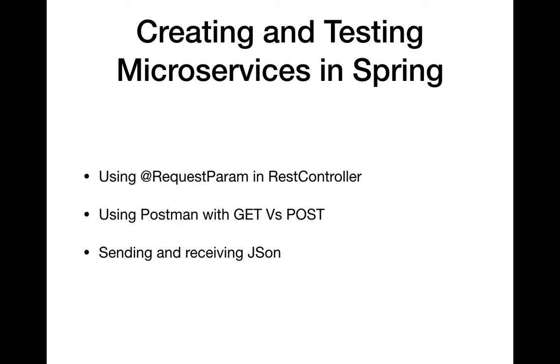The backend developers who are going to develop the microservices are responsible for developing the business logic. While the business logic is being developed, you have to test whether it's working or not. For that we use Postman, which is an application for HTTP web services. It's a free application available for Mac, Windows, or any other operating system. You just need to provide your Google ID while downloading it.